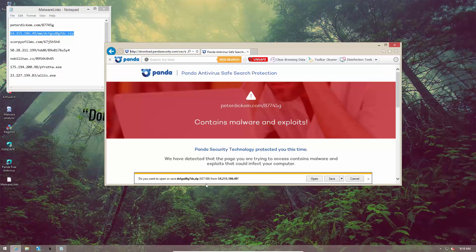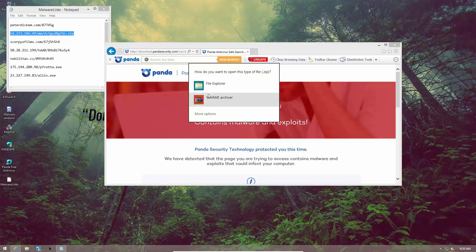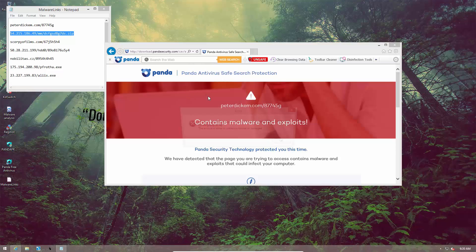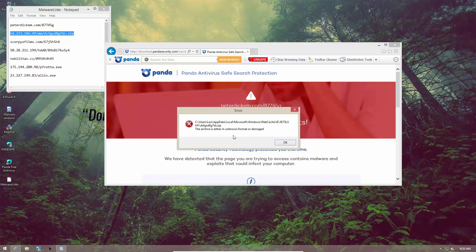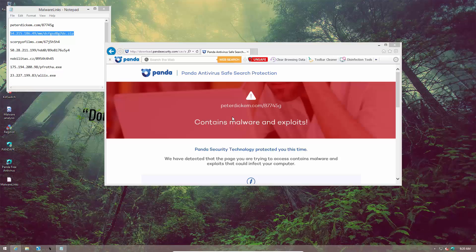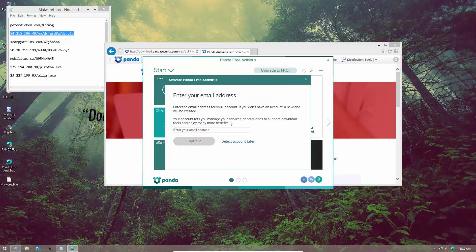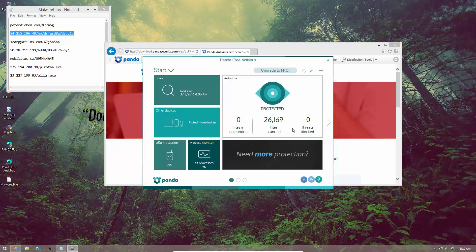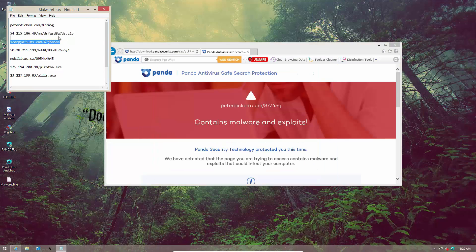The next file is a zip and is let through. Now let's try to open it. It seems like it cannot be opened — I guess Panda might have blocked that one, but I didn't get any alert. Looking at their UI, I don't see any threats blocked. Maybe that was just a broken archive.